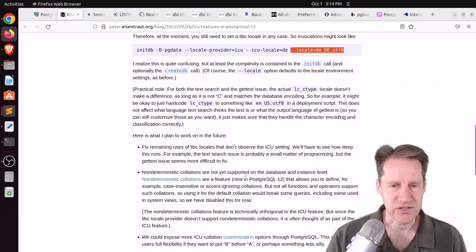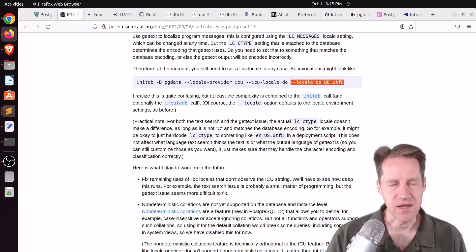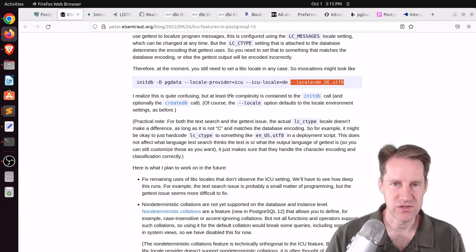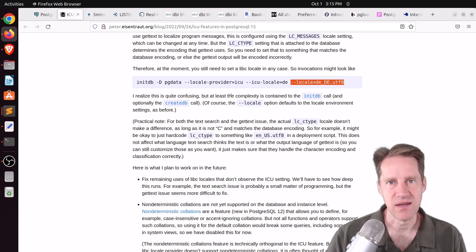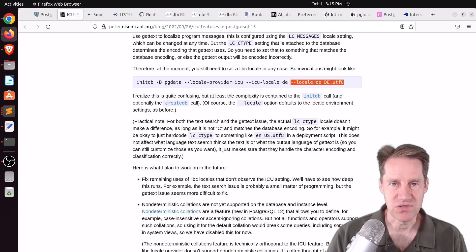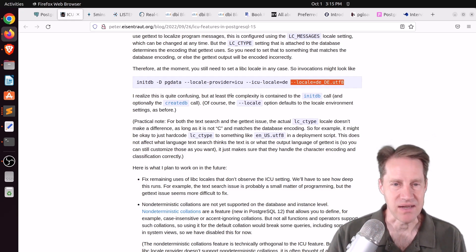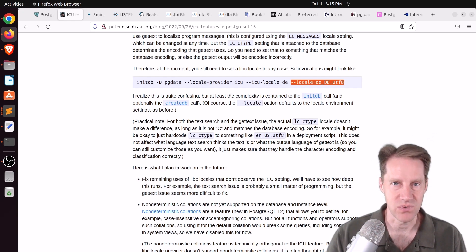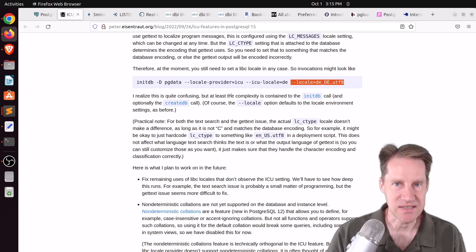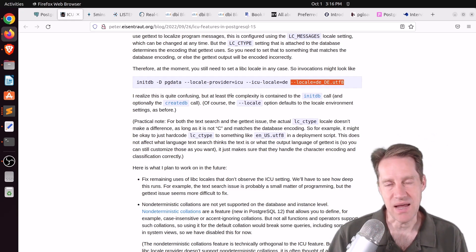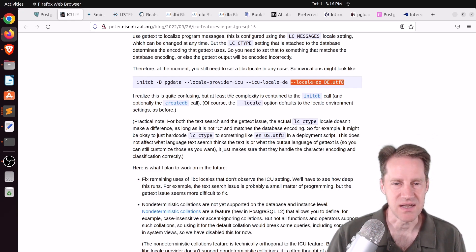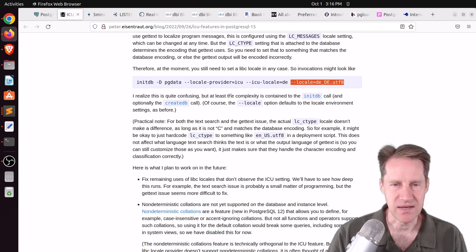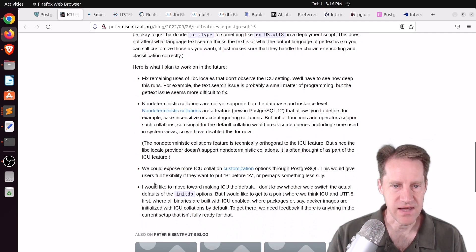So this is great, and it should make it a lot easier for people to start using ICU collations. Now, there is an objective to eventually move to this as the default ICU collations as opposed to the libc collations, but there's still some things in the Postgres code that you still need to define the default locale as well, using the libc collations, for example. And he talks a little bit about that here.